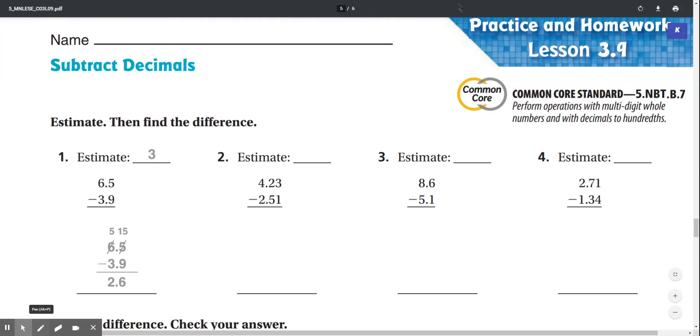Practicing homework, lesson 3.9. Estimate, then find the difference. Number one: estimate 6.5 minus 3.9.